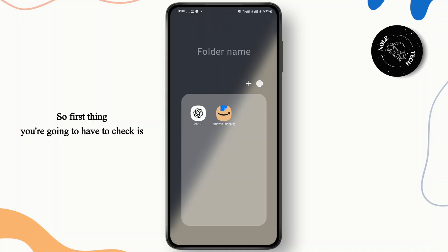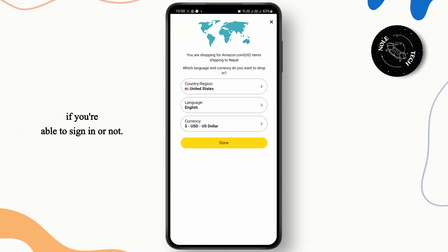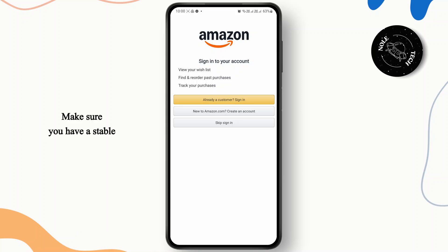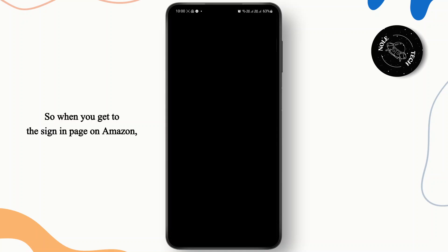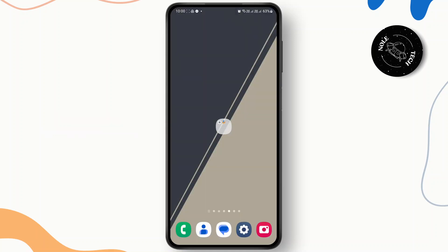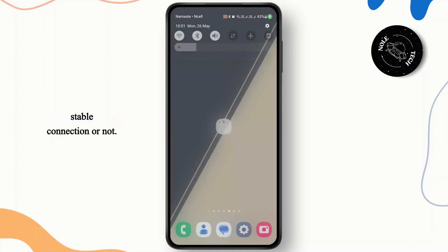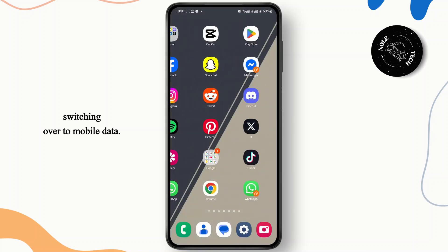First thing you're going to have to check is if you're able to sign in or not. If you're not able to do so, it might be because of a network error. Make sure you have a stable enough internet connection when you get to the sign in page on Amazon. If you don't have a stable connection, try switching over to mobile data.